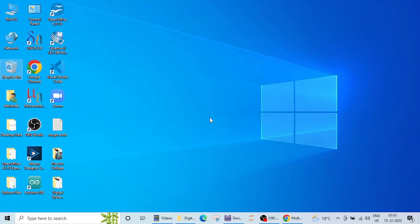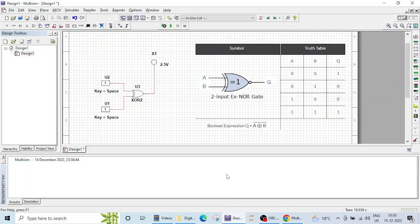In the previous lecture we verified the operation of XOR gate. In this lecture we are going to verify the operation of XNOR gate.